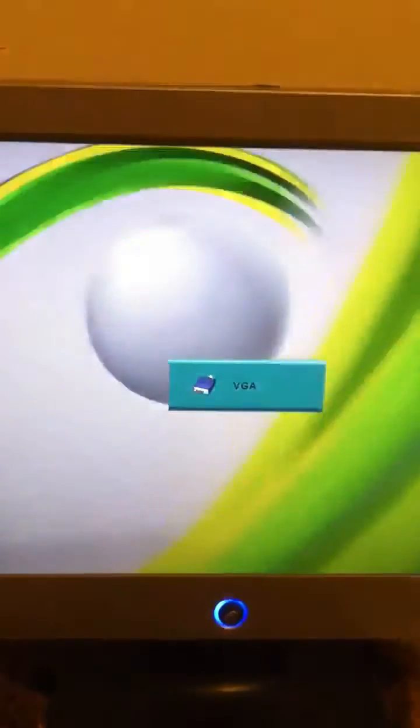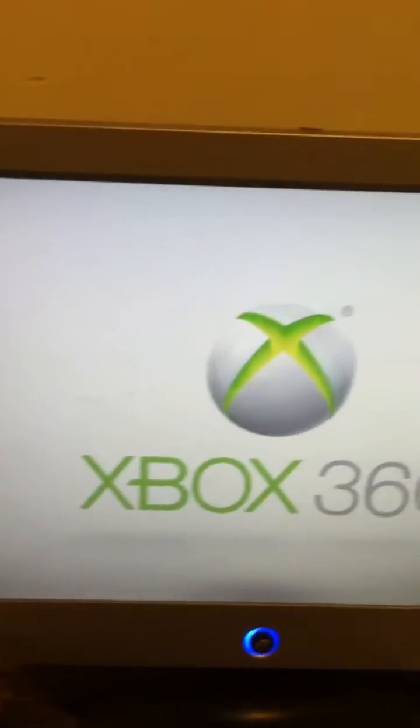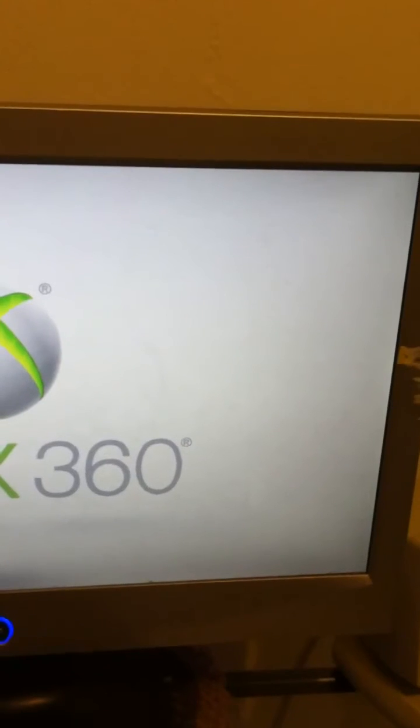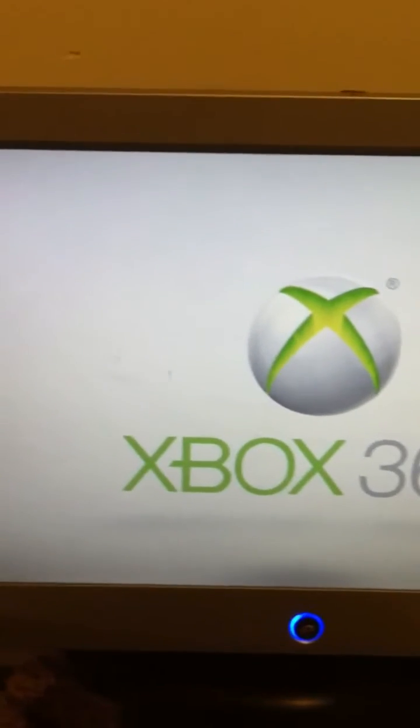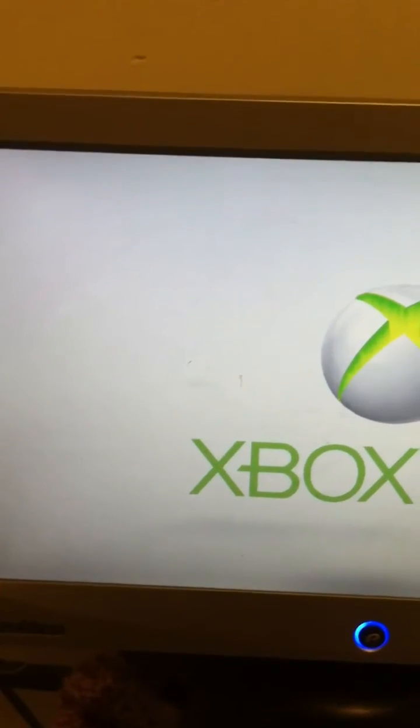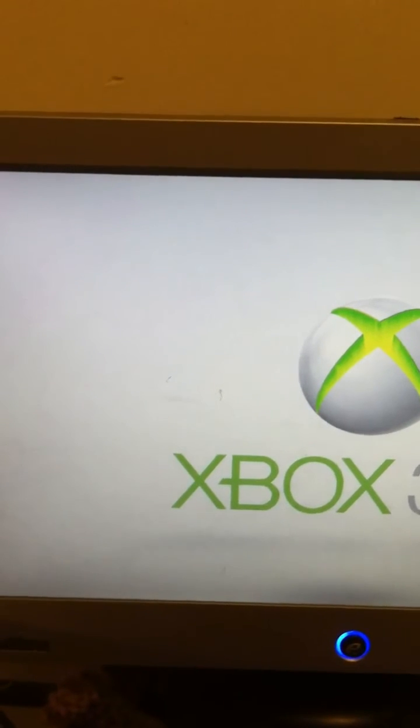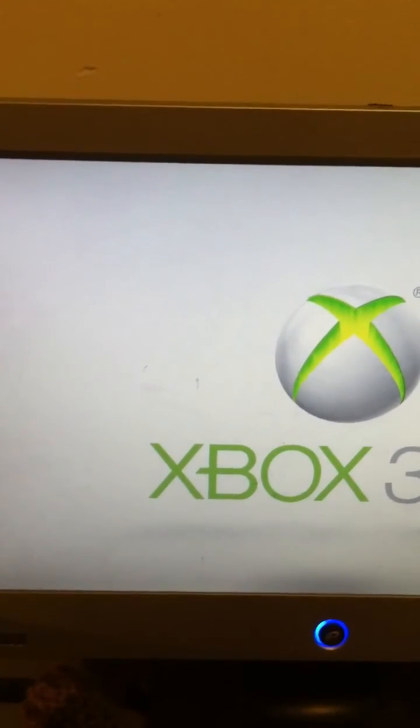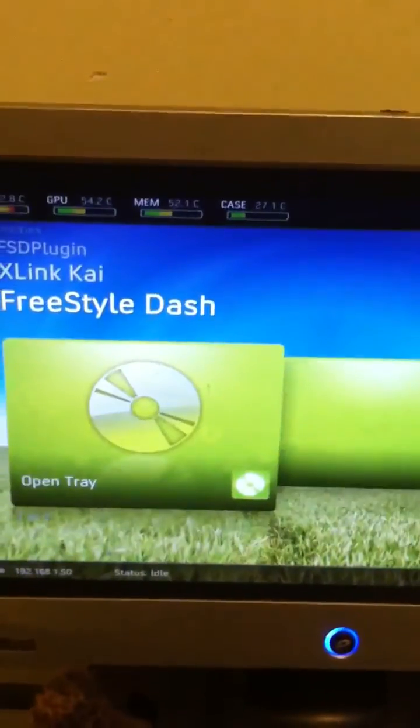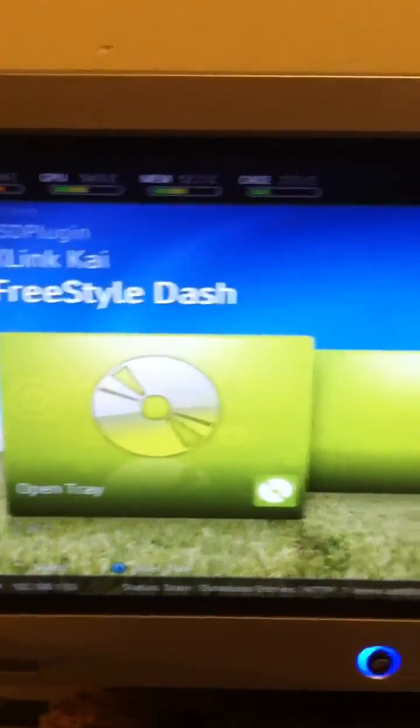But in this case, it looks like we're good to go. It should just load right back up here. And if you already had Dash Launch installed to the one that you updated it to, then it should launch your Dash Launch program there.